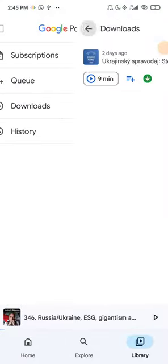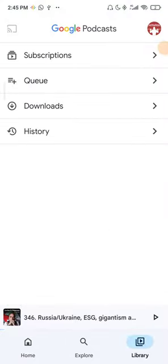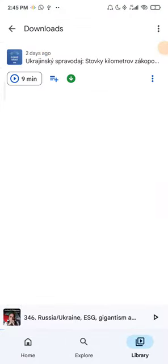Go over to Library and then to Downloads right here. And here you have your downloaded podcasts. You can listen to them offline easily with no internet connection.